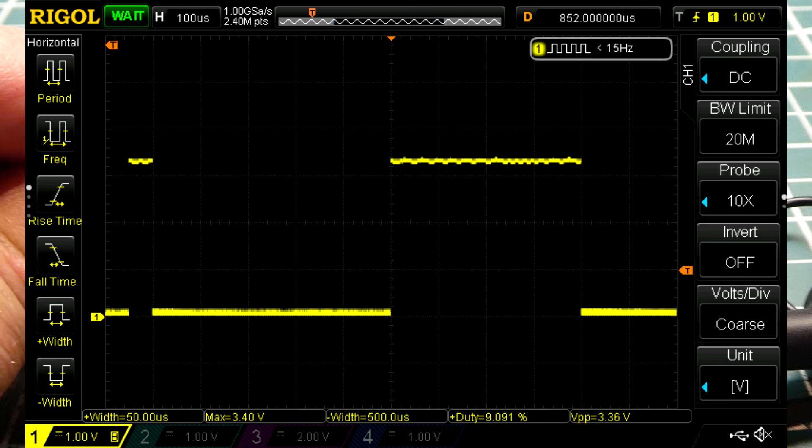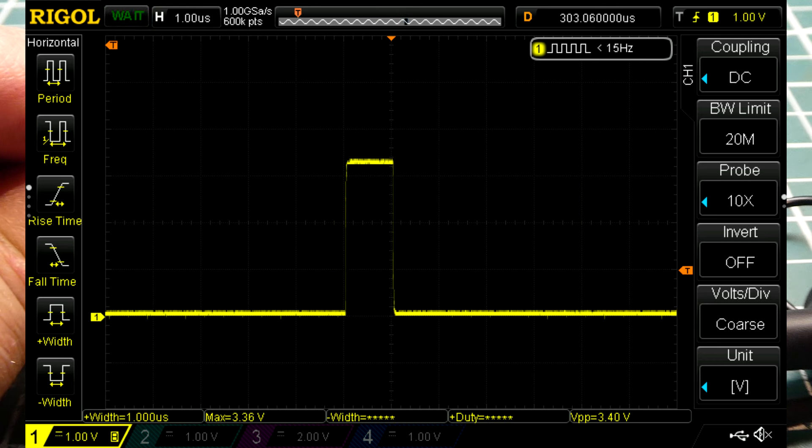I changed the 50 value in the array to 1. You can see the 1 microsecond pulse. It's pretty clean and pretty accurate.